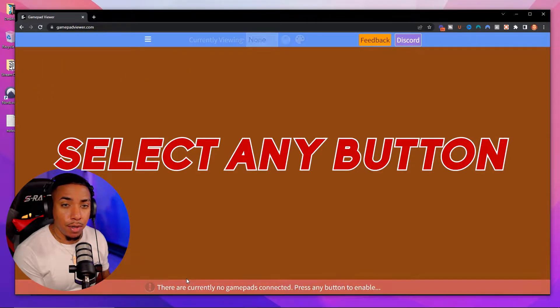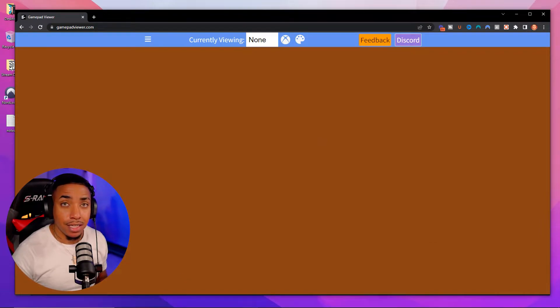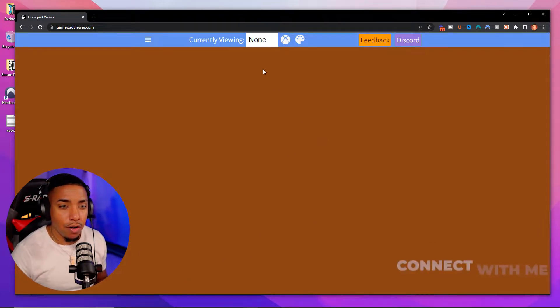Now that you have your controller connected to your computer, you're going to want to select any button and it's going to populate and say that it's connected.